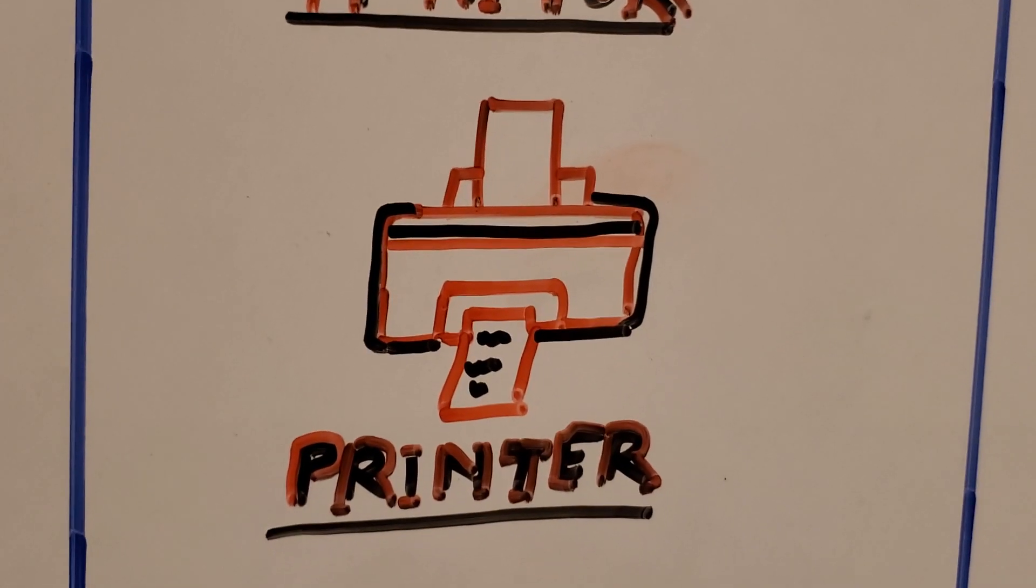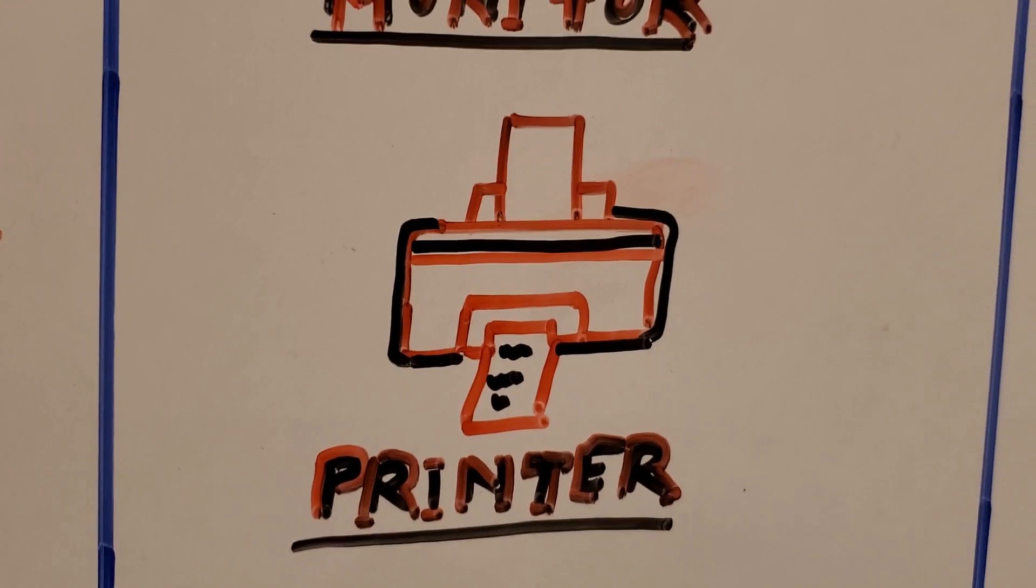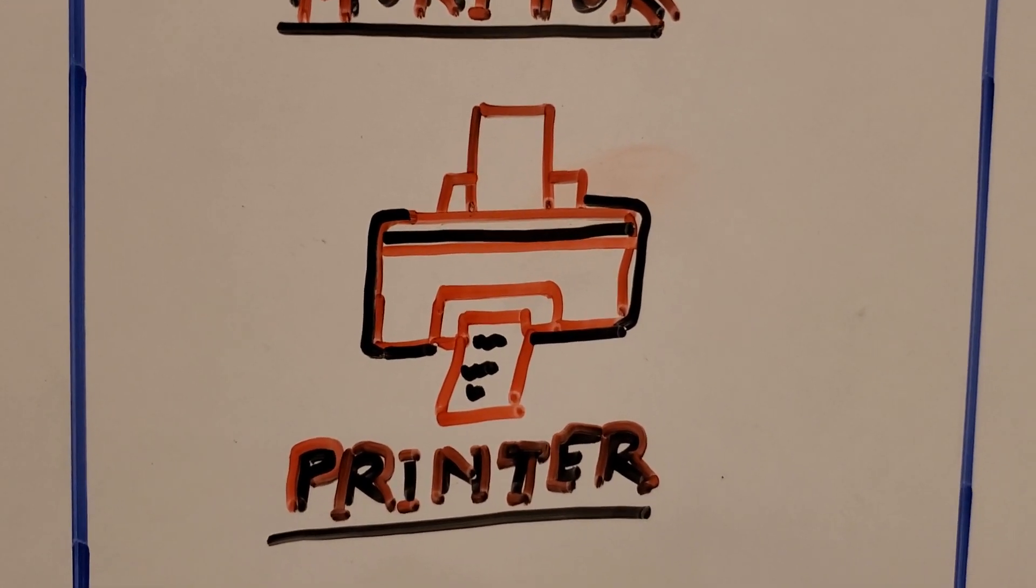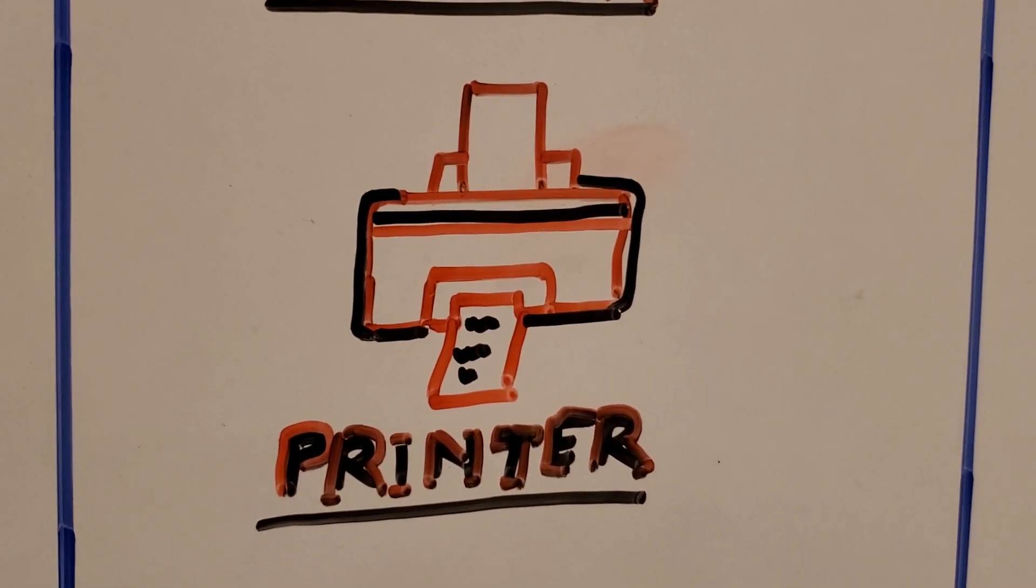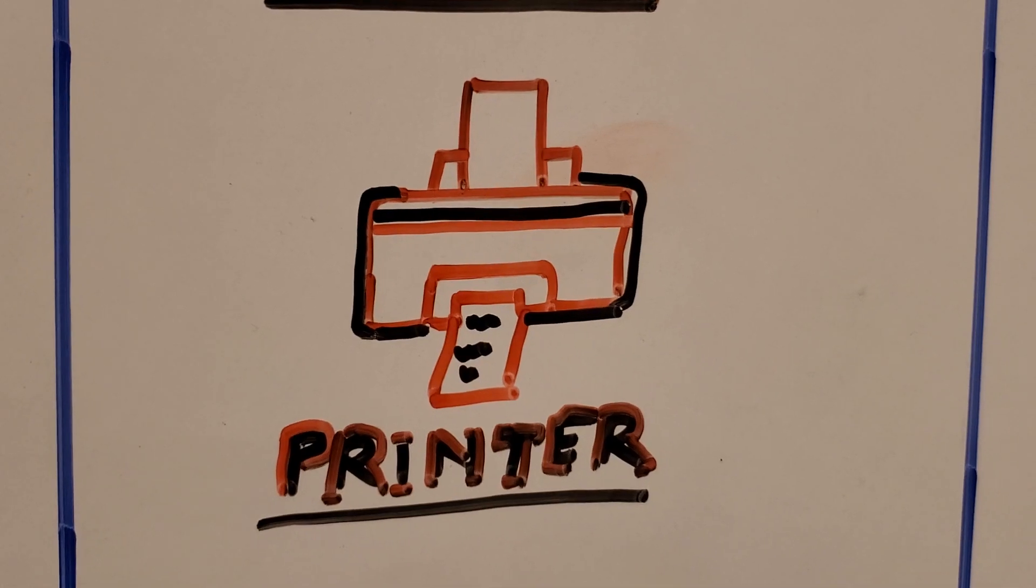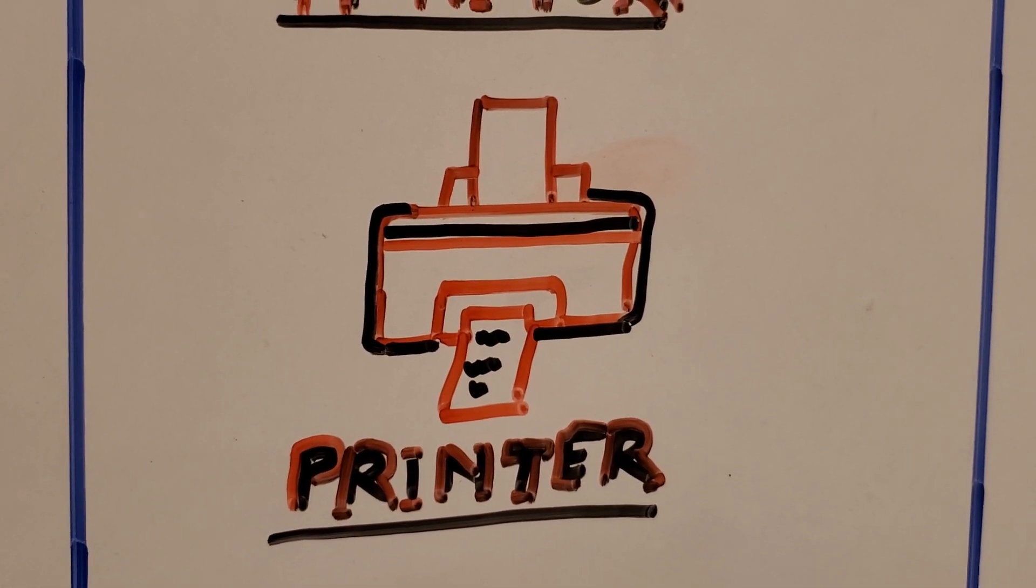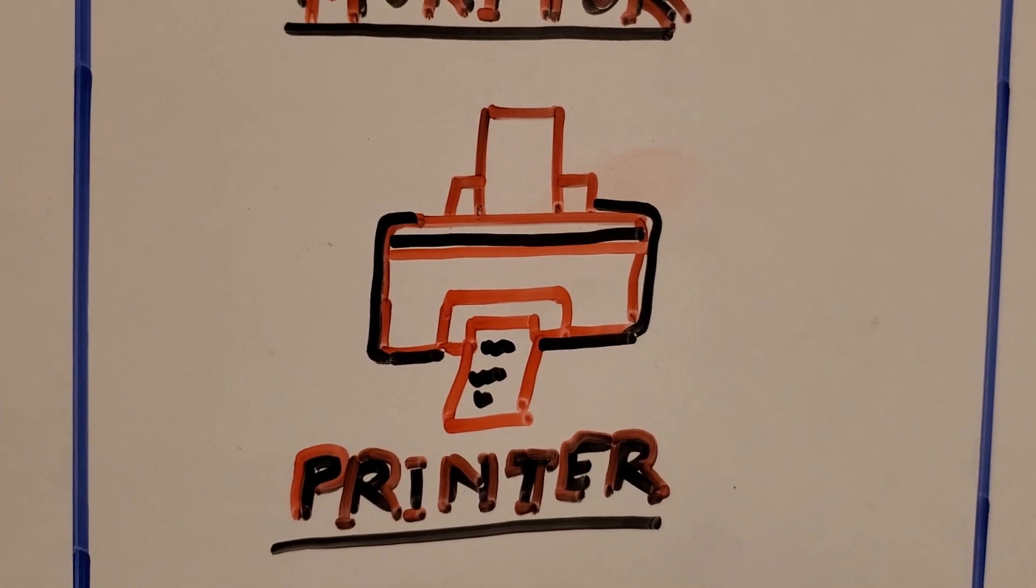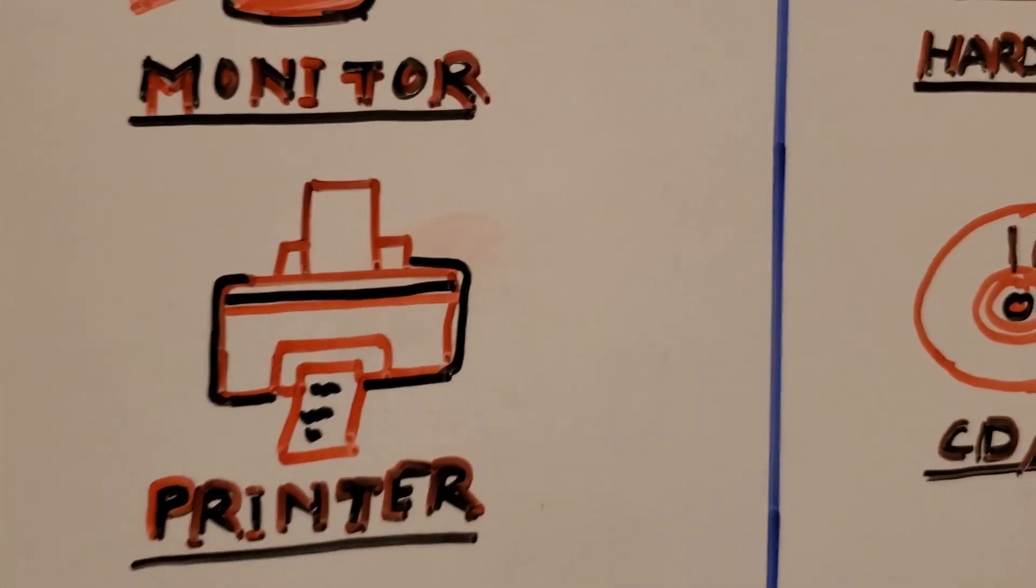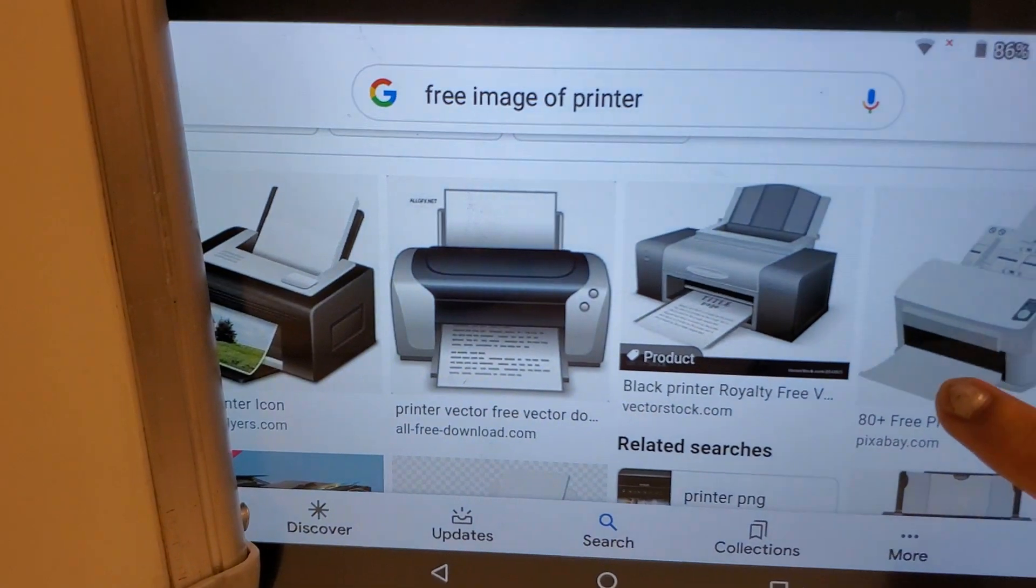But if you want them back on screen or out of the computer, we call it hard copy. So printer helps all the text, documents, pictures, everything which you want to print, you will get by the printer.